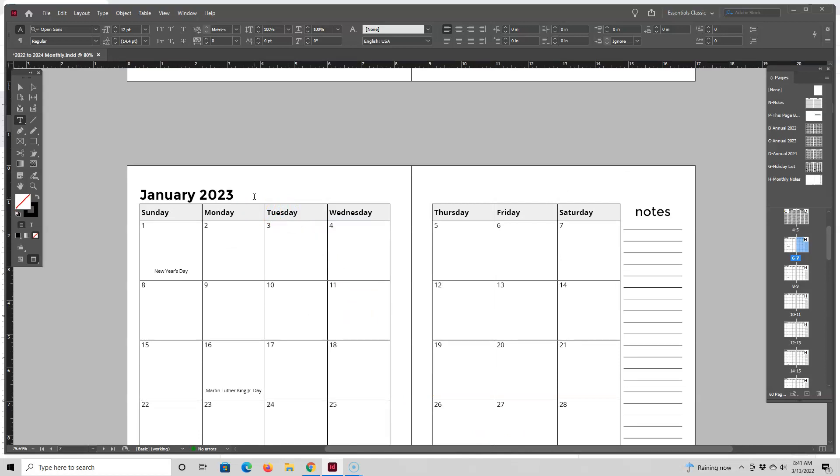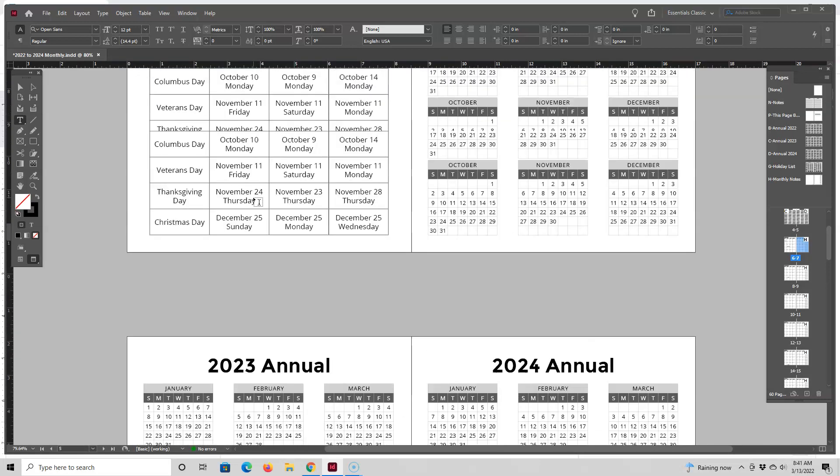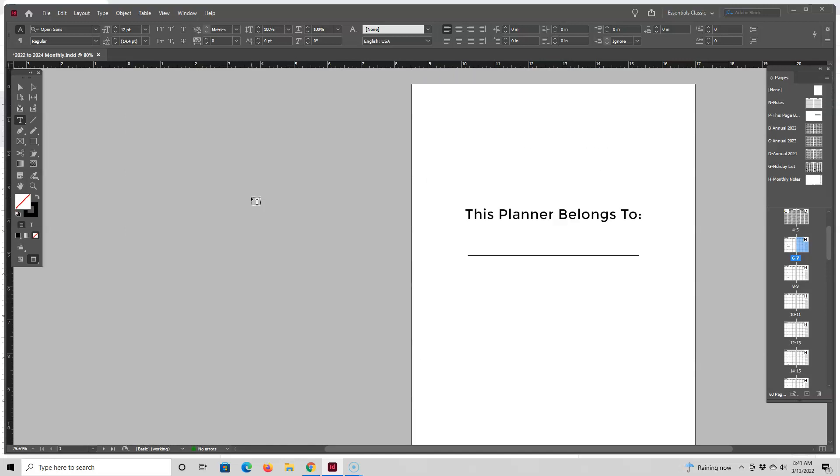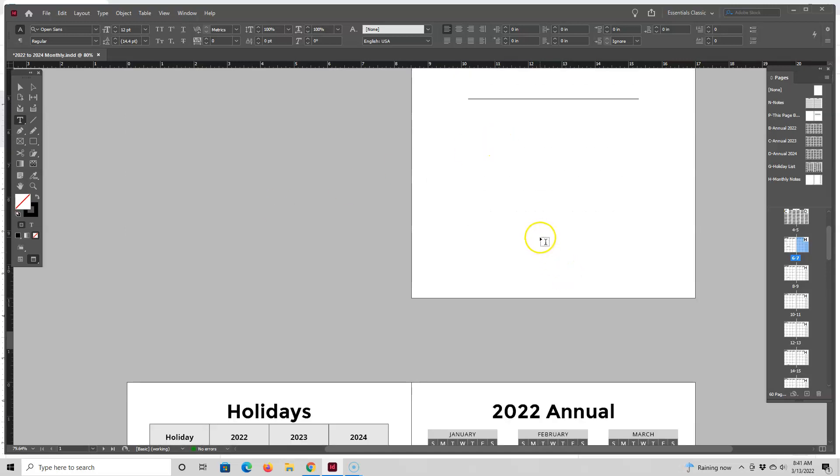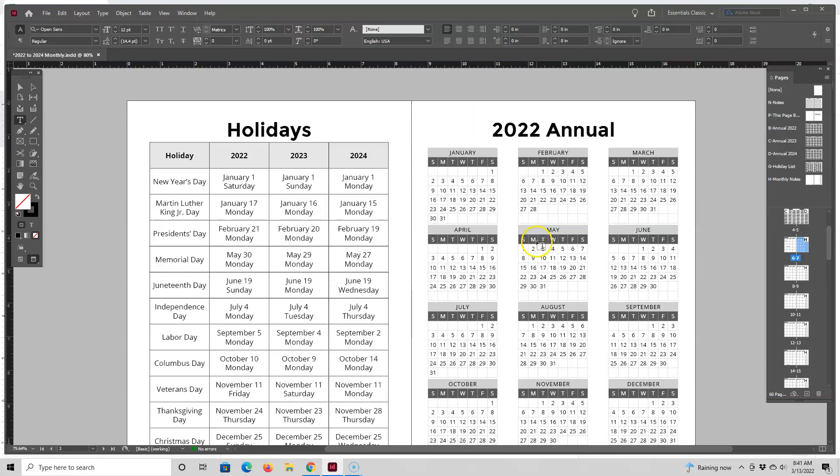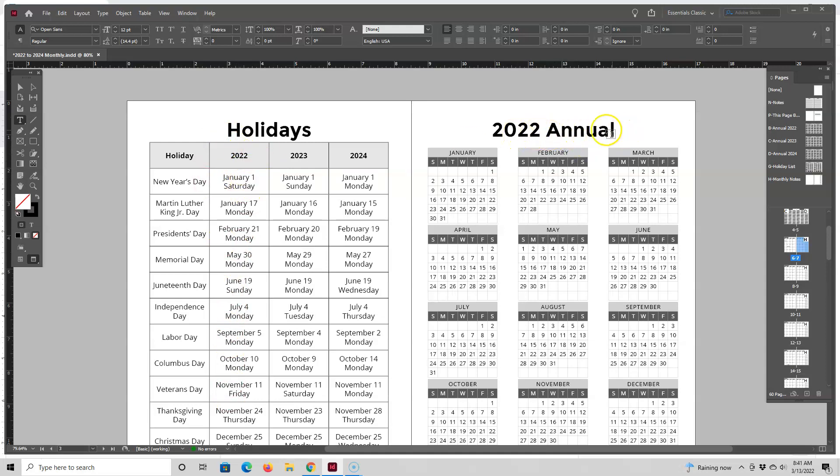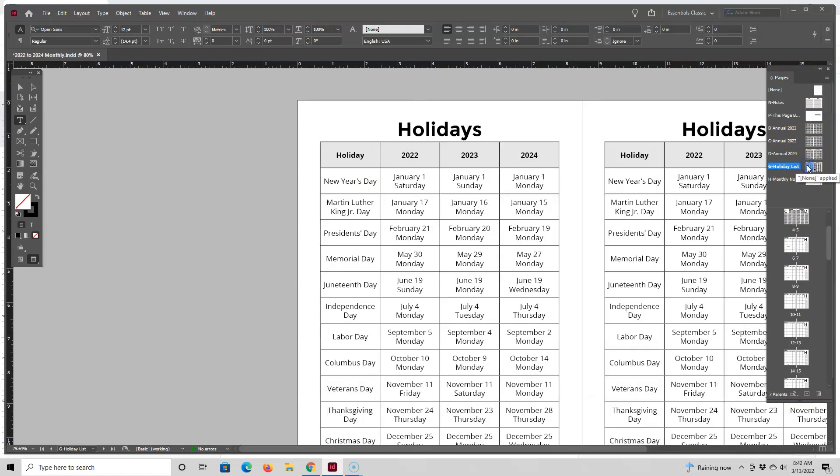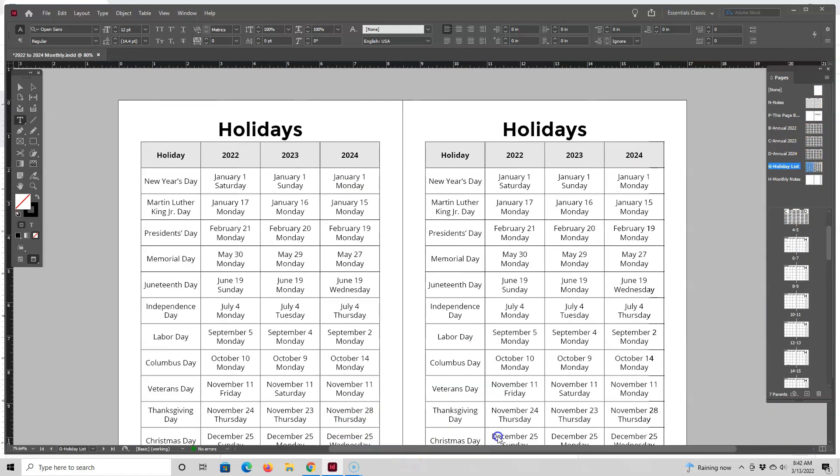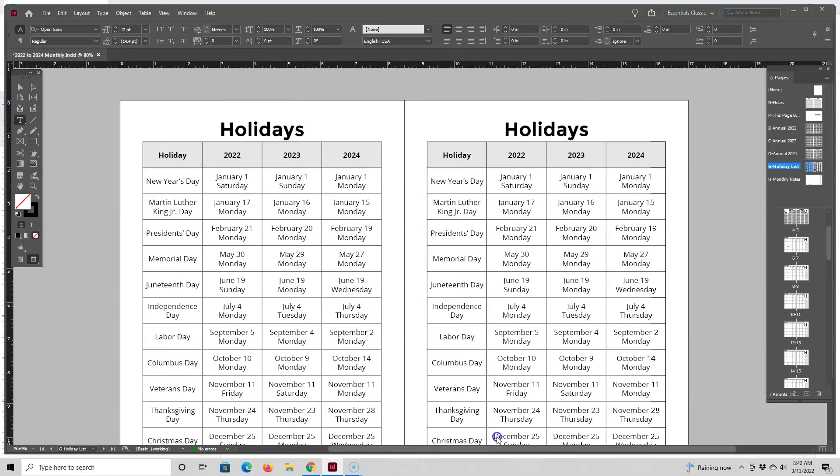Okay so now let's go back up to the top and see what we have. We have the 'this belongs to' page, and holidays. Since 2022 isn't going to be a part of this planner we don't need the holidays for 2022 and we don't need this 2022 annual calendar page. So I'm going to go up here to the master page section as that's where I design these pages. Actually right now in the newer version of InDesign master pages are now called parent pages but they act the same way.